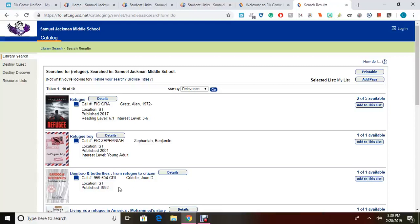You may always request a book to be placed on hold if no copies are currently available in the library. Good luck with your searches!